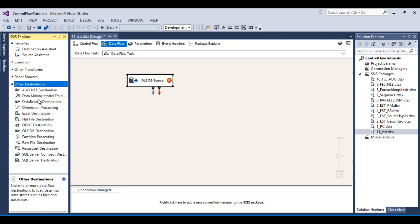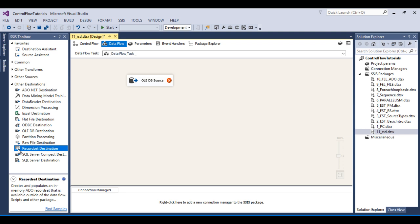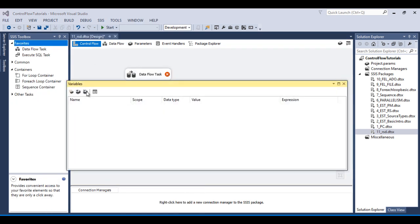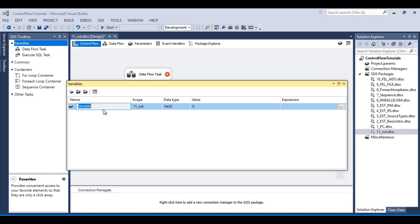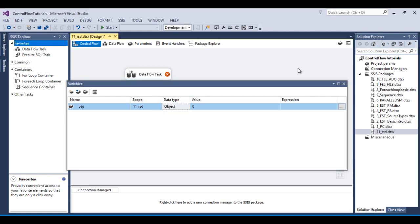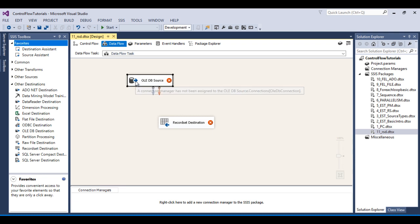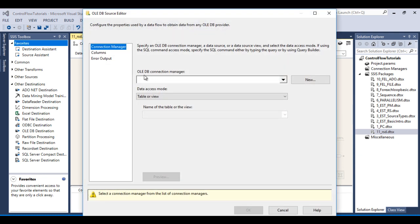We want to load data into an object type variable by using the Recordset Destination, so I need to drag and drop the Recordset Destination. Before configuring these two components, let's create an object type variable. Go to Variables, add a variable named 'OBJ', and set the data type to Object.